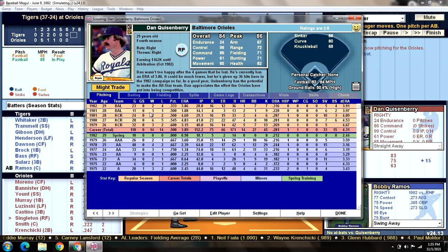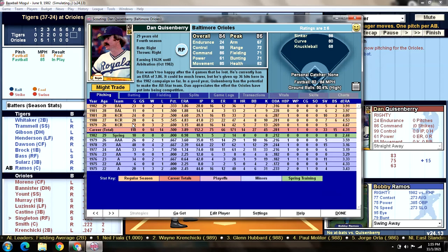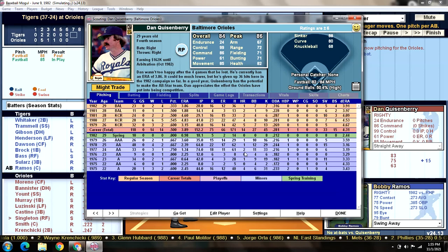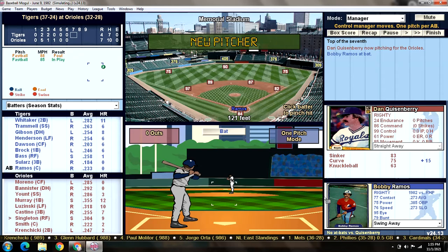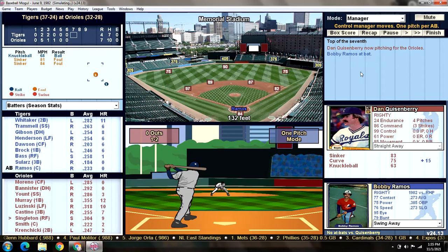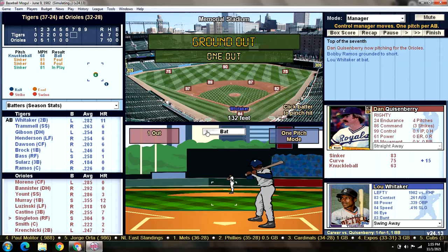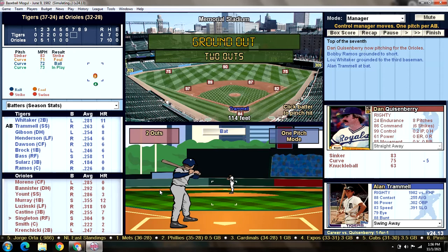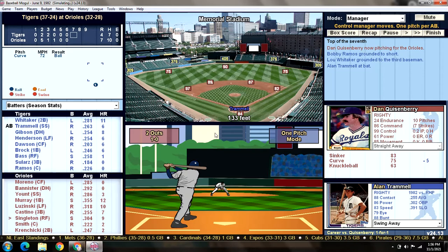The Orioles are bringing in Quisenberry — their setup man — a side-armer, submariner. 23 games, 2-4 with a 3.86 ERA, only 7 Ks, opponents batting .316, 5 saves and 4 blown saves. Bobby Ramos grounds out to short. Lou Whitaker, 1-for-1 with a walk against Quiz, grounds out to third. Trammell grounds out. Detroit has gone stale.